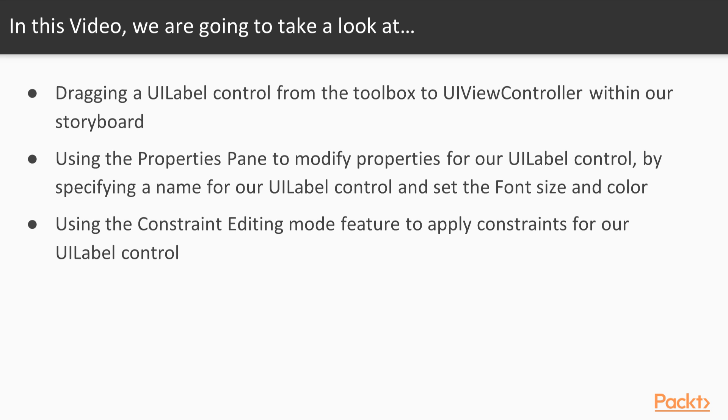We will also look at how we can use the properties pane to modify properties for our UI label control by specifying a name for our UI label control and then setting the font size and color. We will also explore how to use and set constraints within our UI so that our game will resize based on different device screen sizes including iPad. So let's jump over to Visual Studio for Mac and see how we can achieve this.